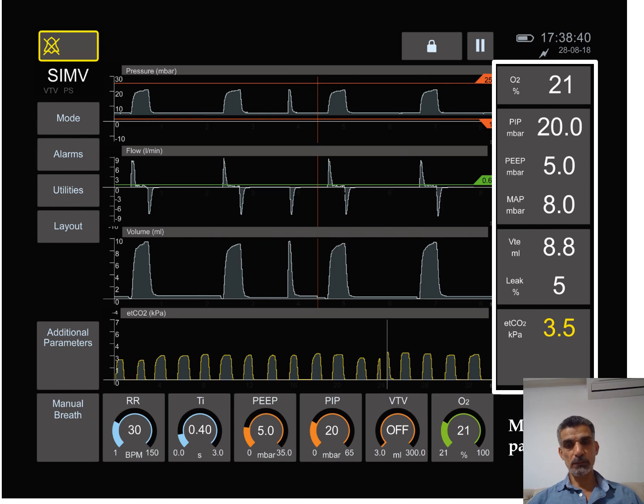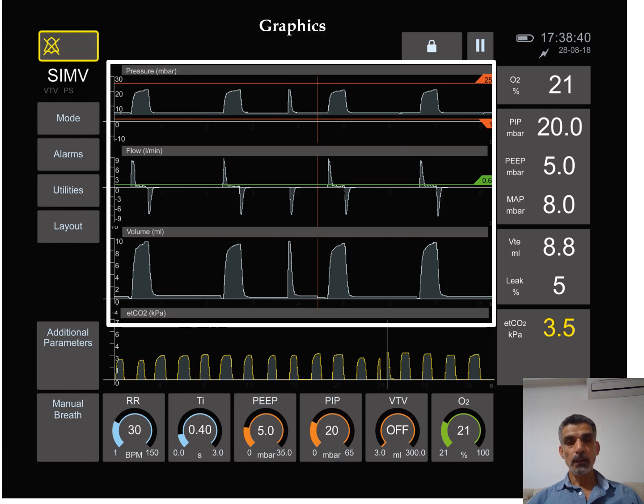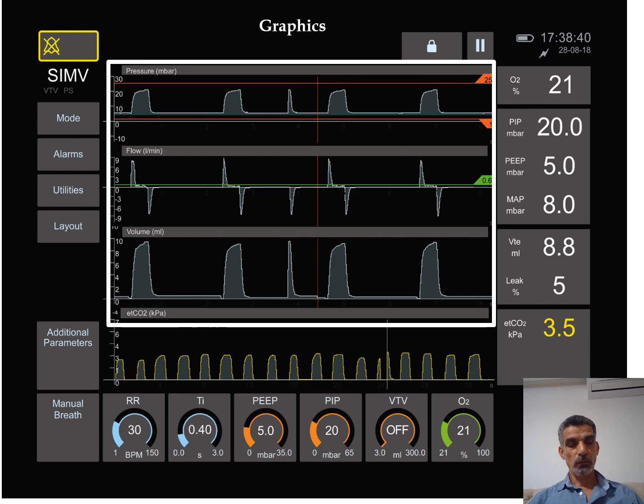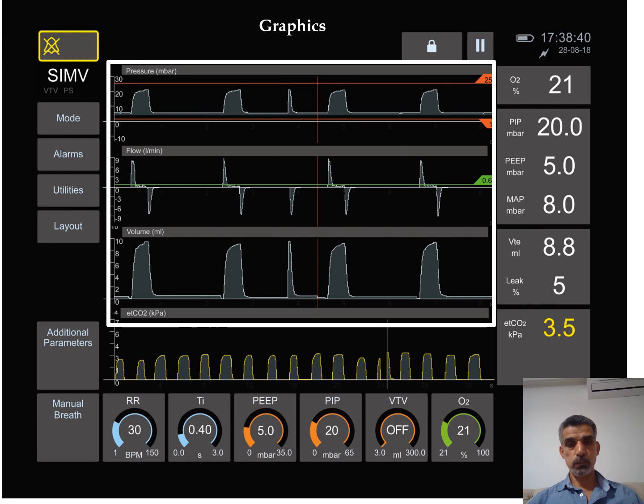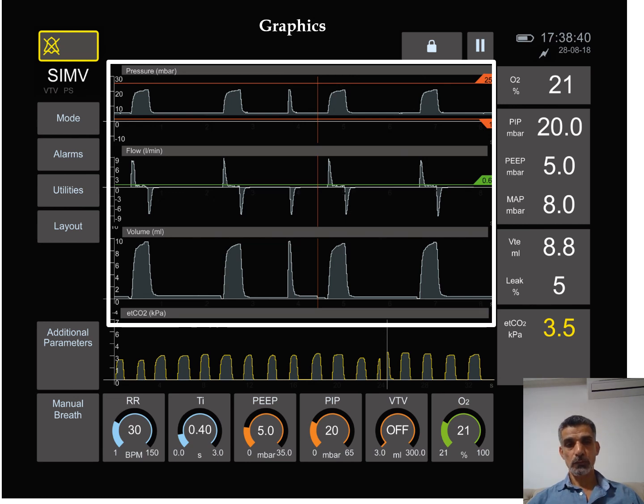The ventilator also shows the graphics, which is the change of different parameters with time. So we can see the volume graph, we can see the flow graph and the pressure graph. And you can see the volume is always positive during each inspiratory cycle, while the flow has positive inflow and negative outflow inside the lung, going inside the lung, going outside the lung.